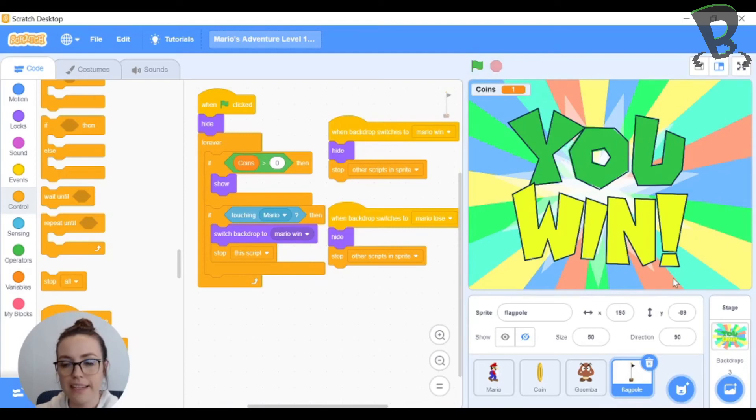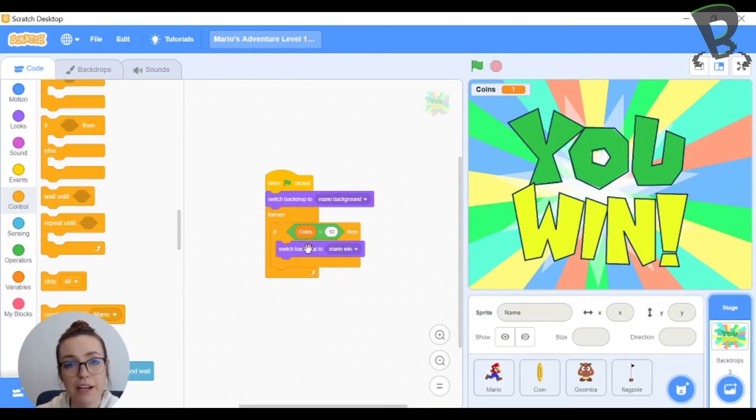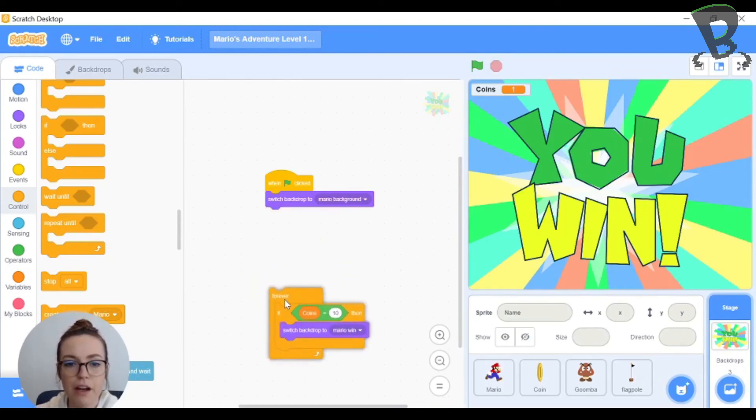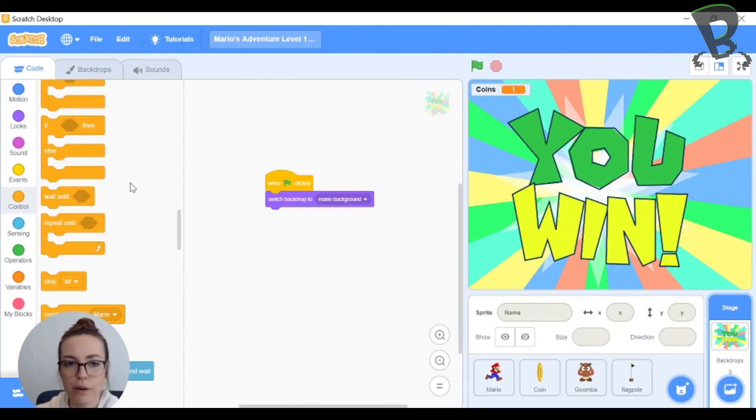Last thing I want to do is go to my stage. We plugged this in in the previous video for if I get 10 coins then I win the game. I'm going to unplug that forever loop and just drop it off because I don't need it anymore.